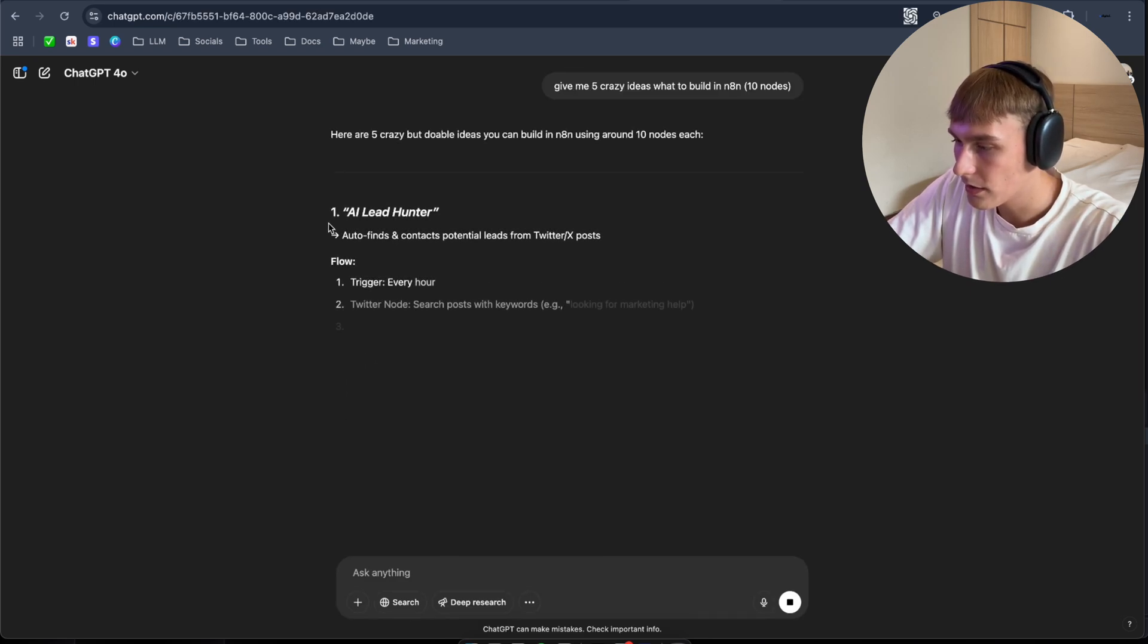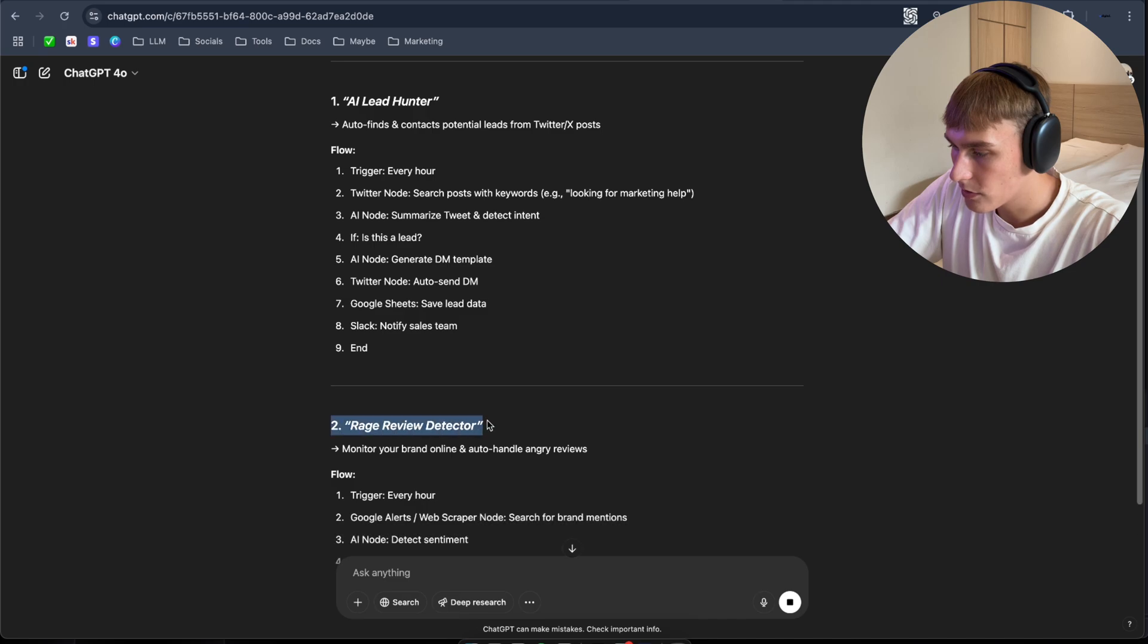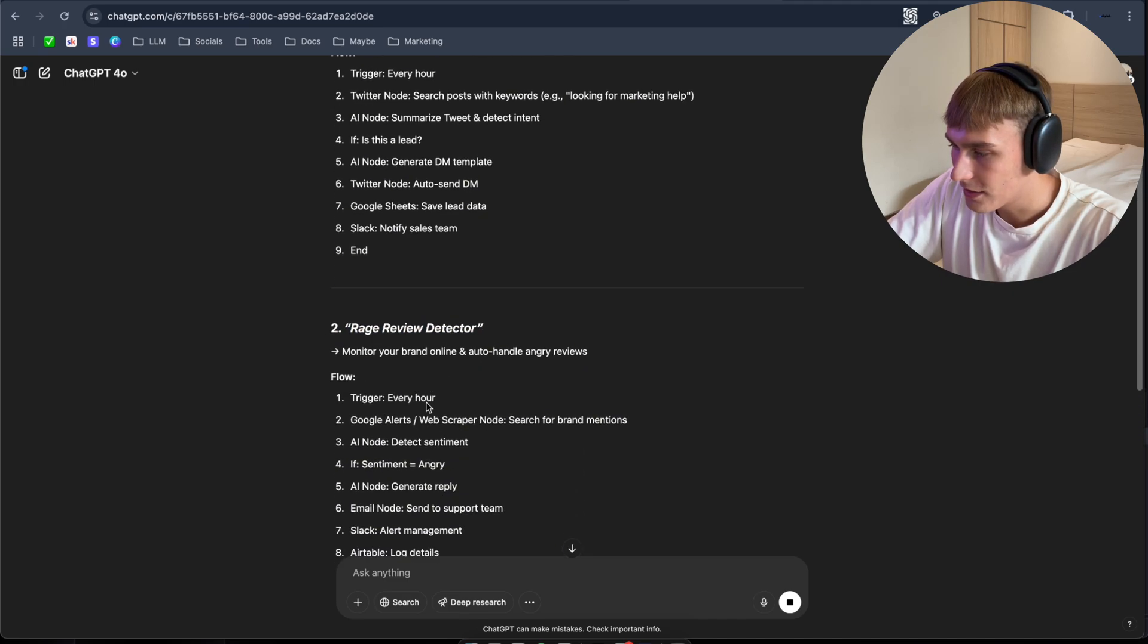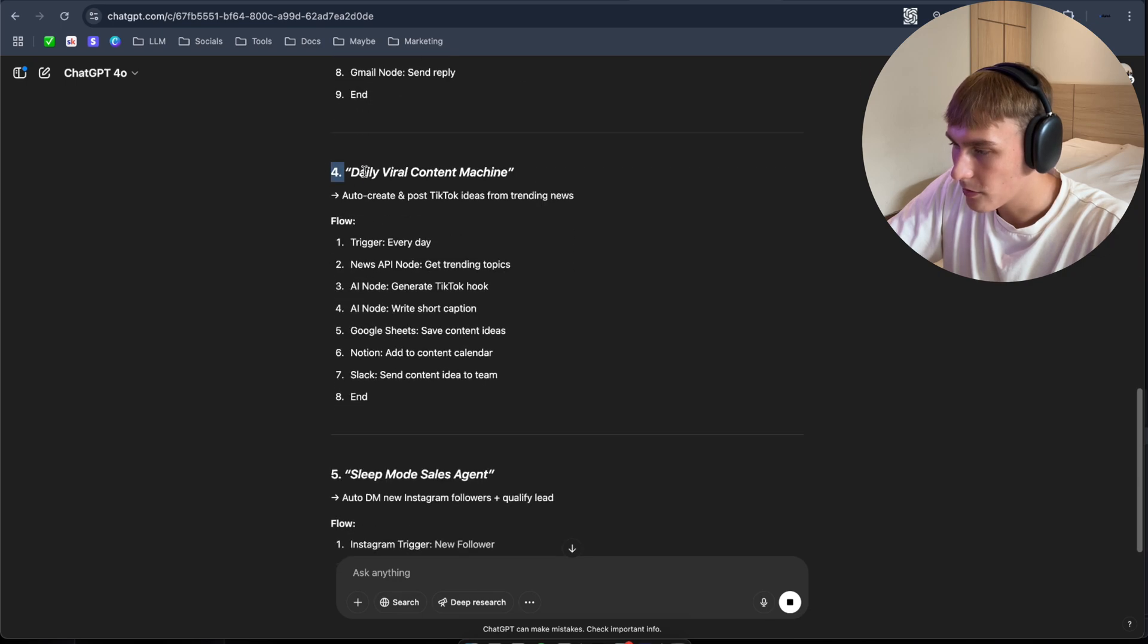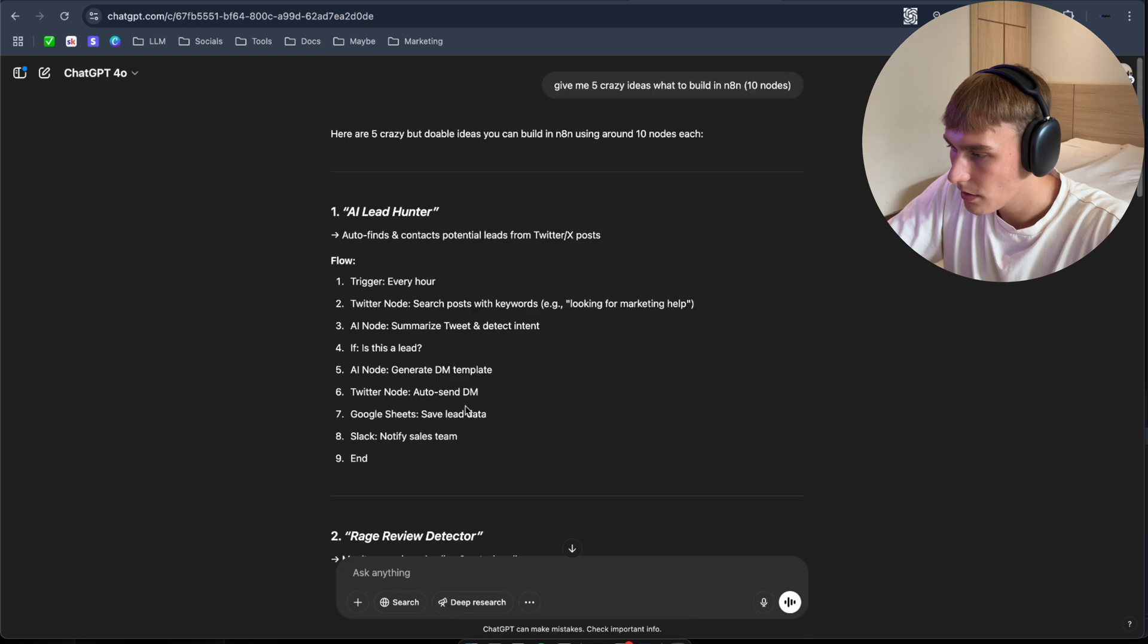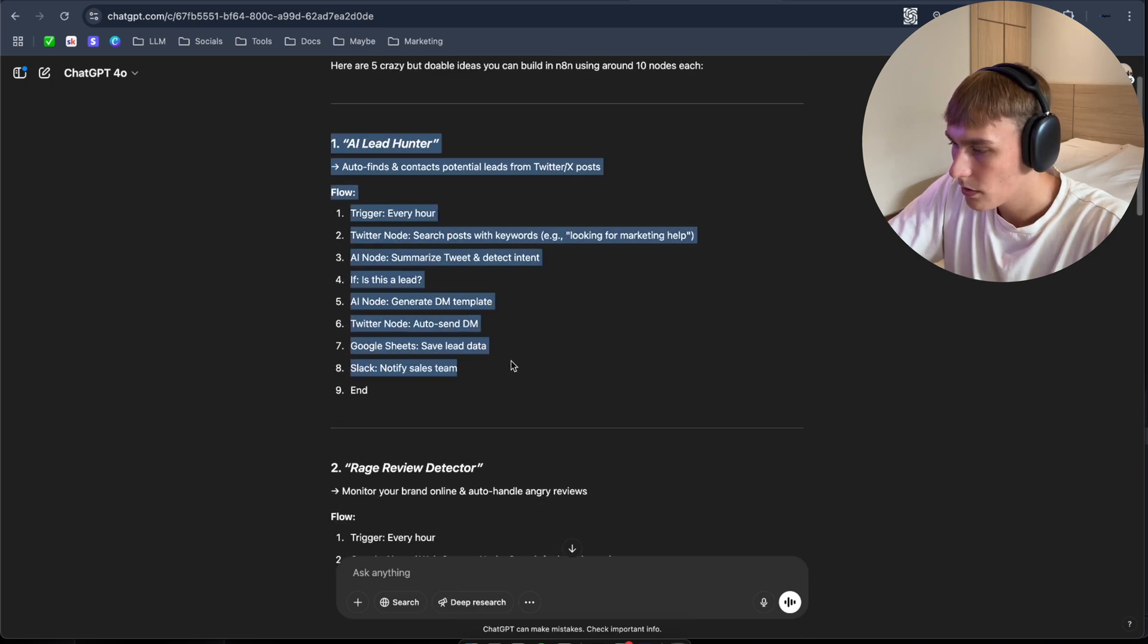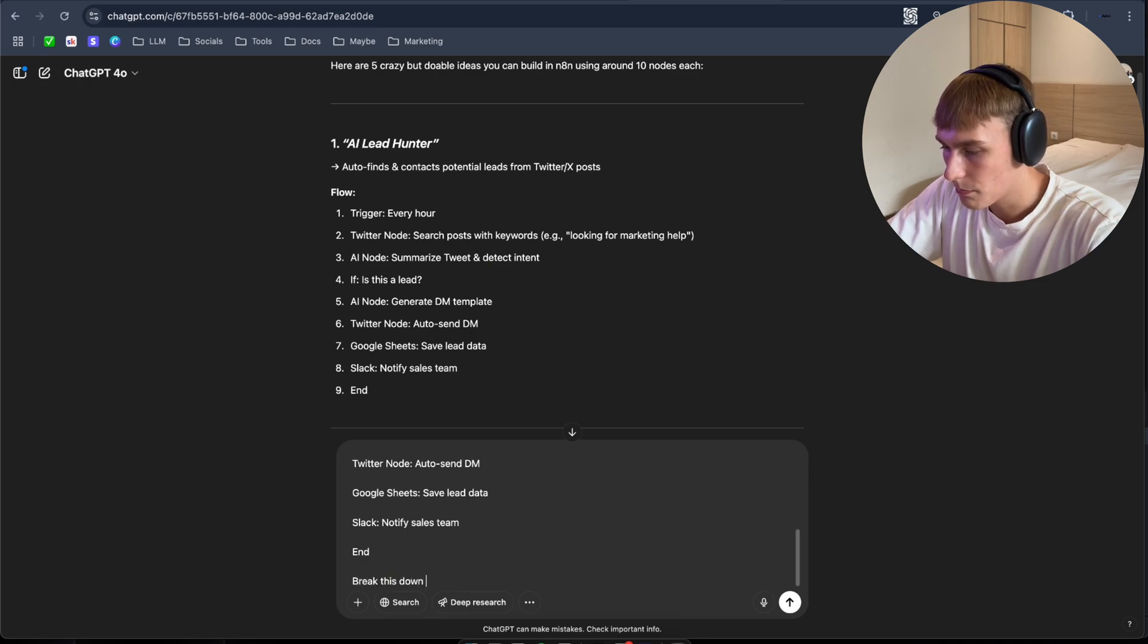AI lead hunter, rage review detector. What is even that? Inbox firefighter, daily wire content machine and sleep mode sales agent. So I'm going to pick the probably the first one. Break this down for me.